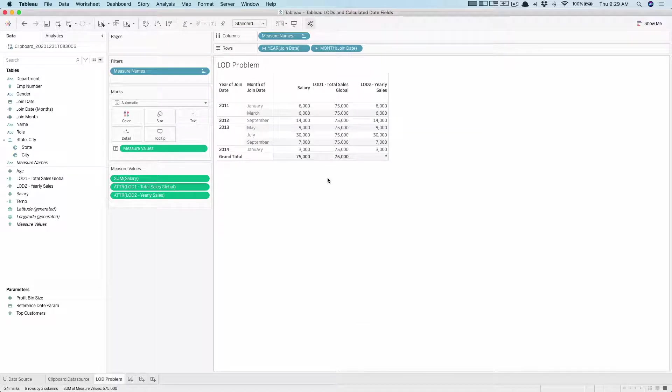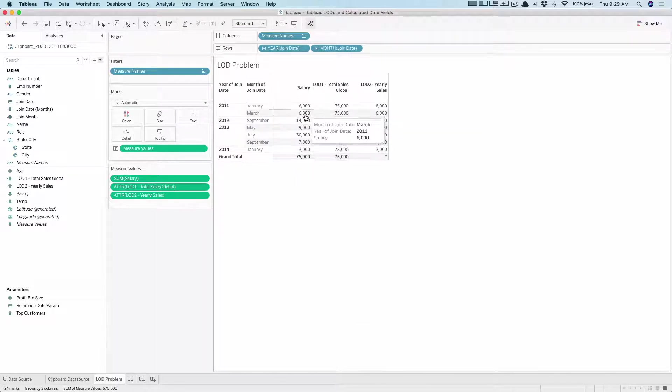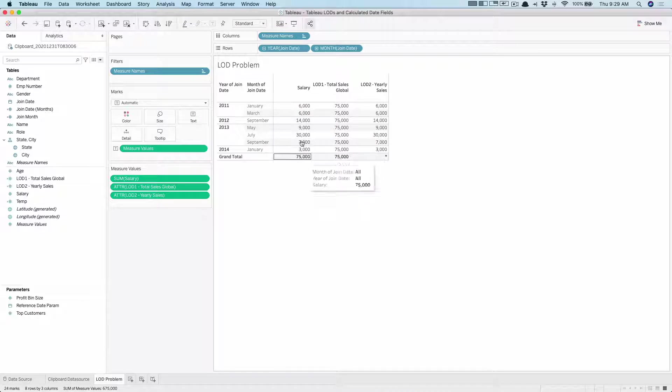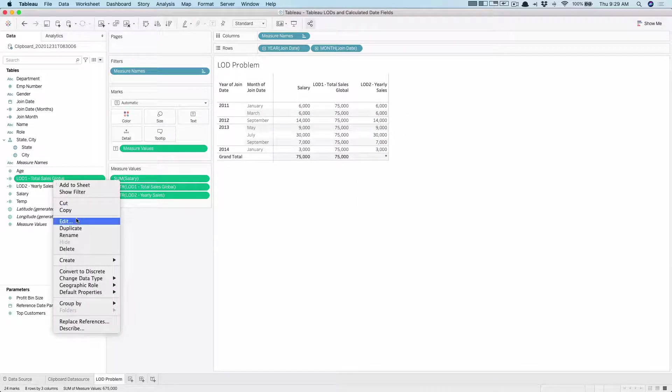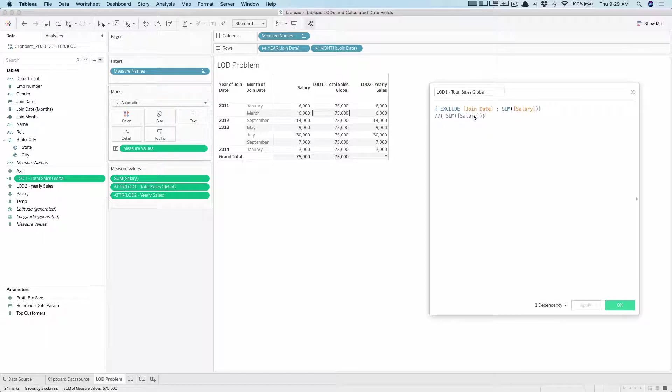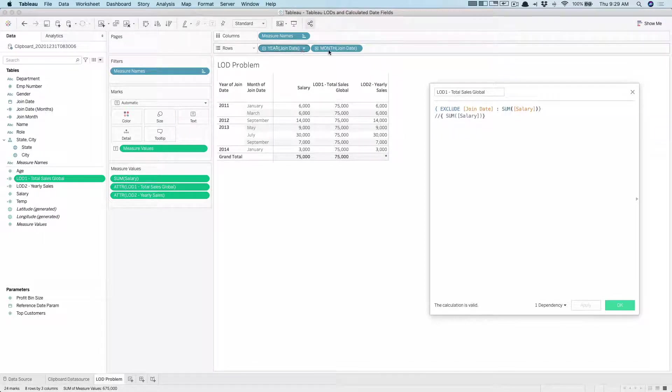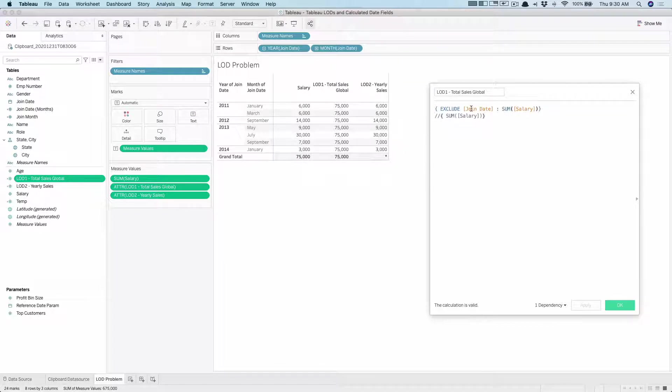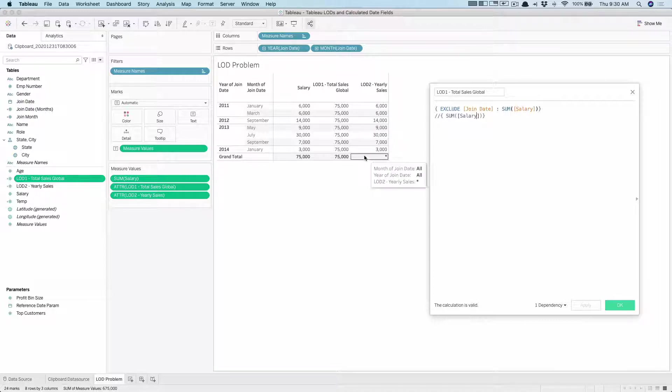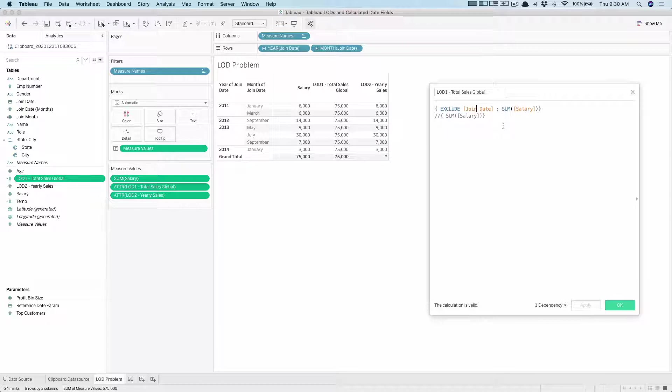So here is the problem. I have a year and month and then I have each of this at the view granularity, and then I did the first LOD by excluding the join date itself which excludes both these fields, hence I get a global sum of salary which is 75,000. This is equivalent to this single global expression, so irrespective of whatever is in the view this can work as a fixed expression.